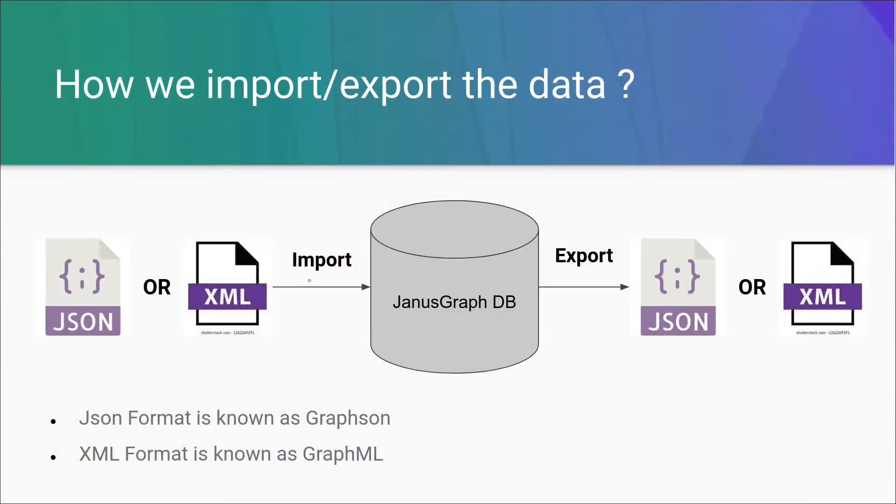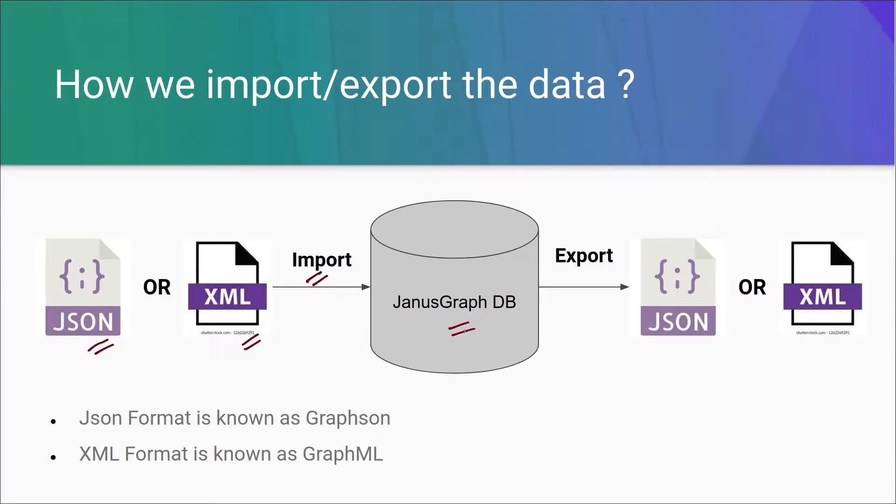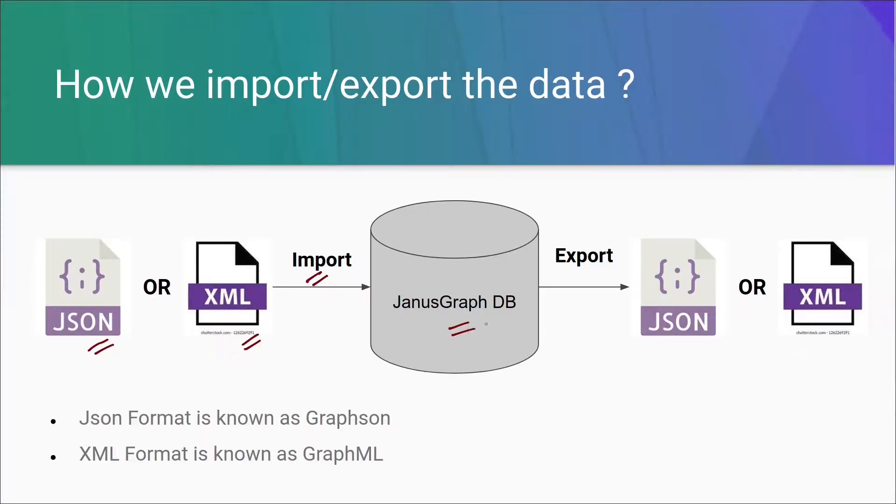By seeing this diagram, we can understand it very clearly that to import the data, we should have a JSON file or an XML file in a specified format which is understandable by the JanusGraph DB. We provide this particular file in the specified format to the JanusGraph DB and just run a utility in it to import the data.